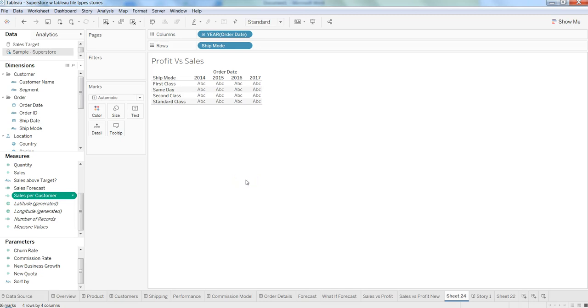Hi there, this is Abhishek and in this video I will talk about how you can create a calculated field within Tableau.